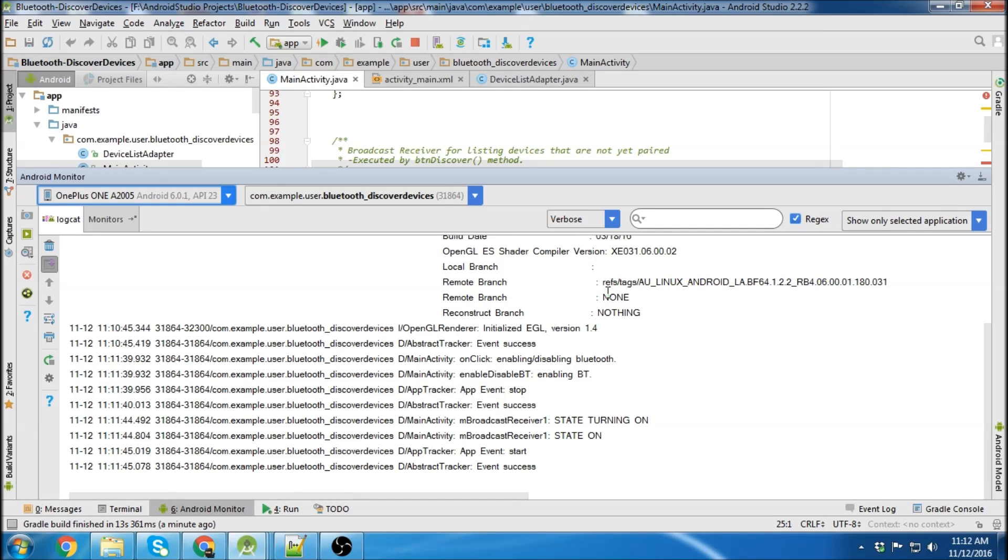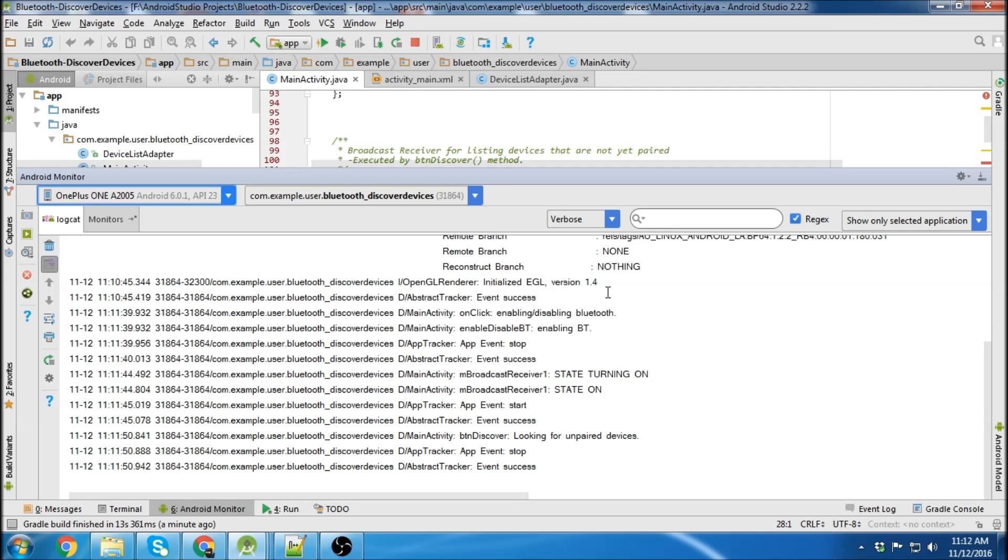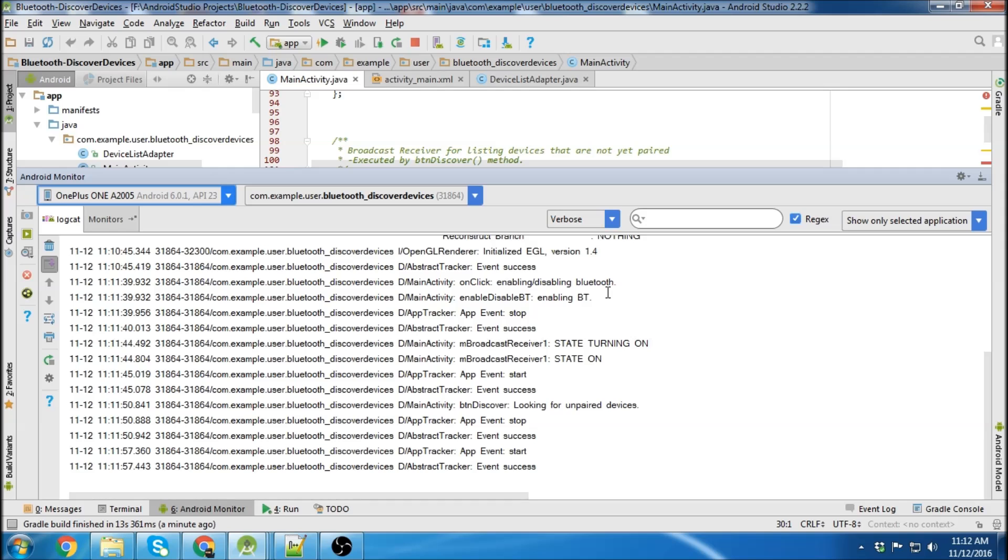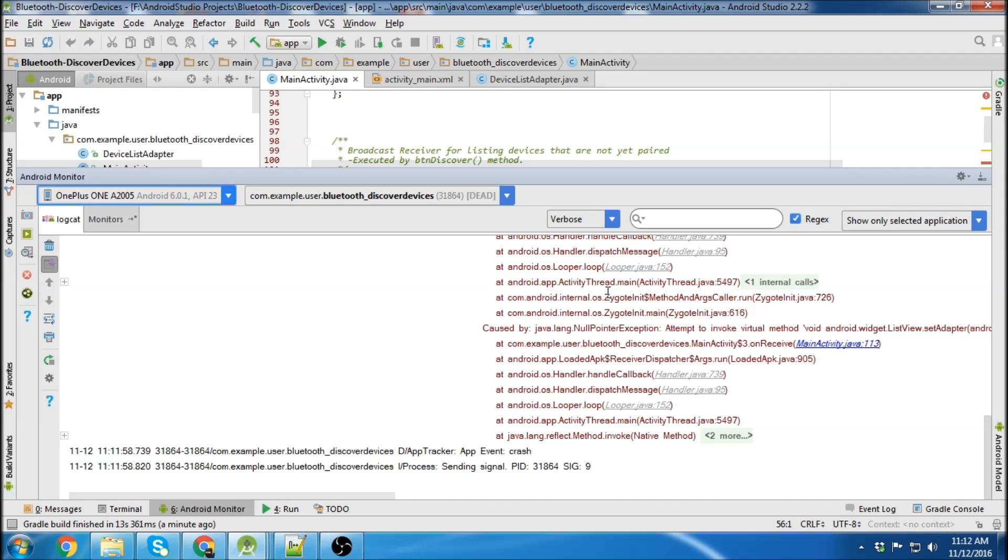Now let's hit the discover button. So looking for unpaired devices. I have to allow it on my device. There we go. Oh, and it crashed.